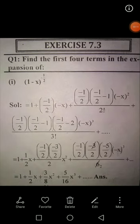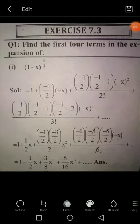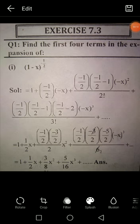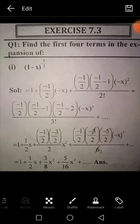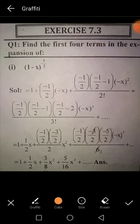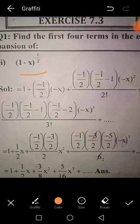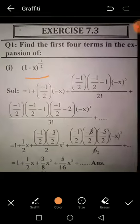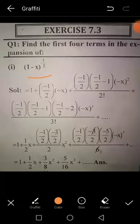Question number 1, Exercise 7.3: Find the first four terms in the expansion of (1 - x)^(-1/2). First, recall that the first term of the Binomial Series must be 1, so we use the standard form (1 + x)^n.